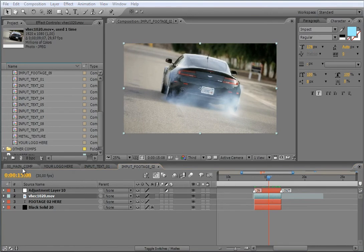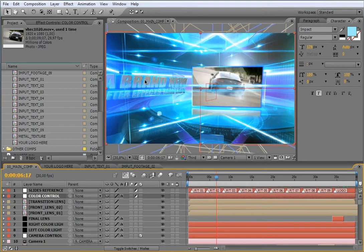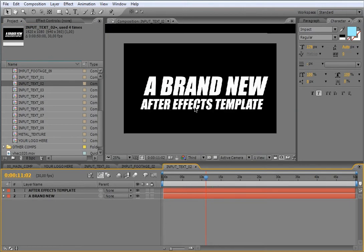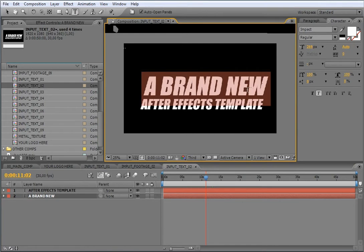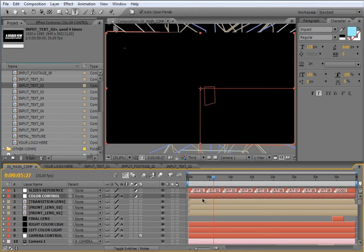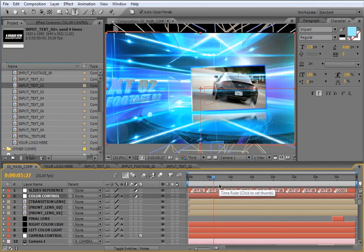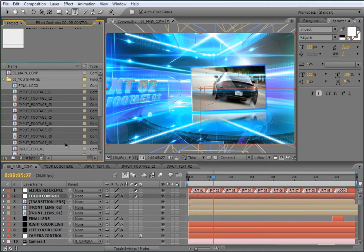Let's take a look at the main composition to see how the footage has changed. By the way, I will change this text too. The number is 02 at this point of time, so I am going to open input text 02 and just change the text. Let's see how the text has changed in the main composition. The process to change all the footage inside the containers is the same for the rest of the input footage compositions.